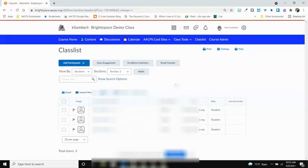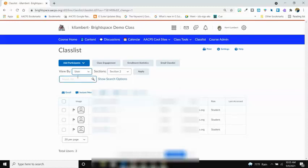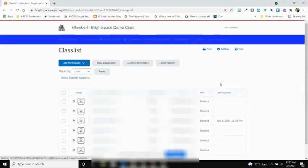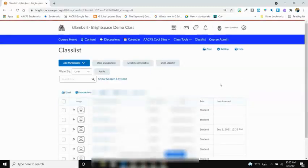If you want to view all students again, go back to the original selection by View By and select User. This will then bring back the original list that you saw.